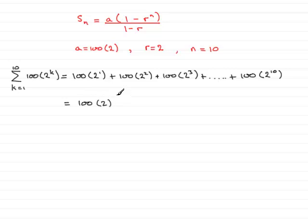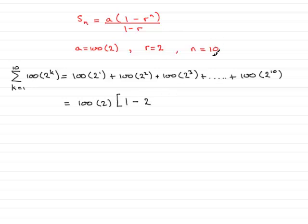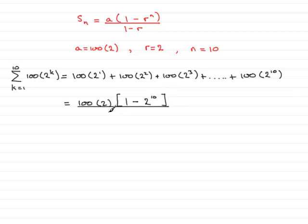Then it's going to be multiplied by 1 minus r to the power n. So 1 minus r, r being 2, to the power n, n being 10. And then that's all divided by 1 minus r, 1 minus 2.